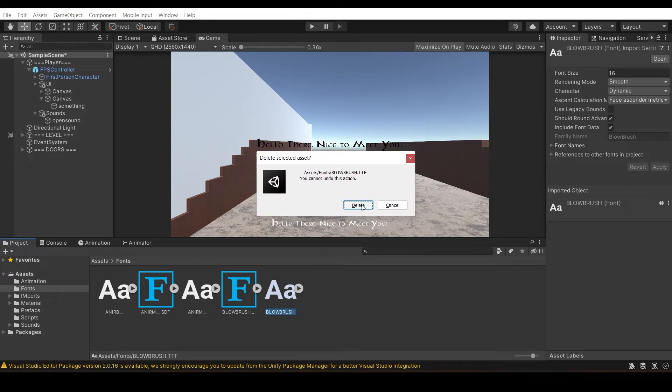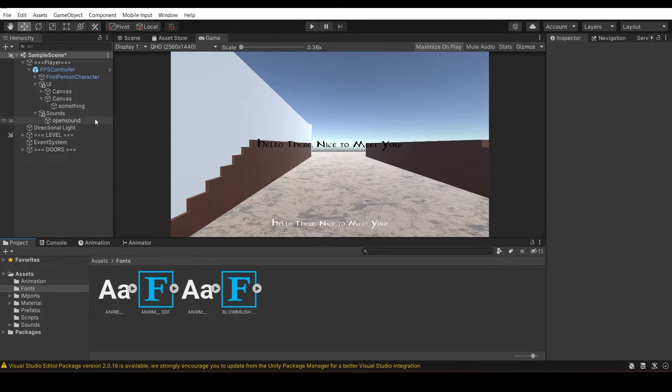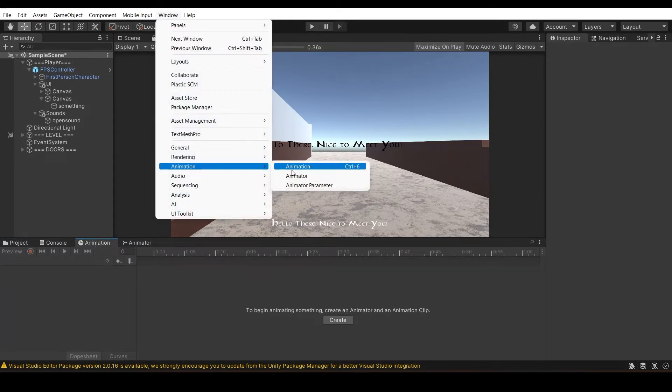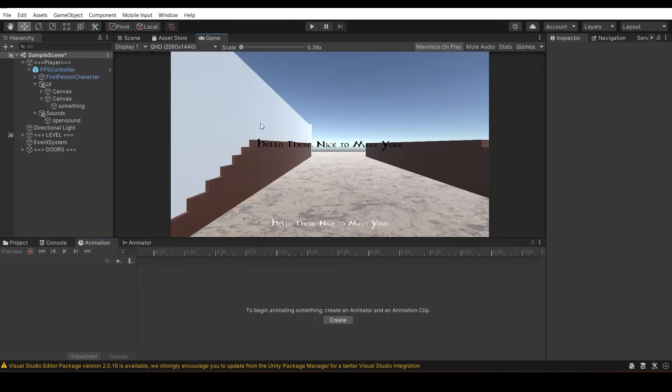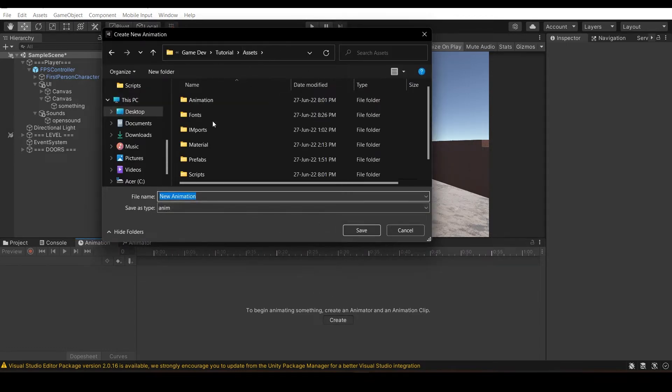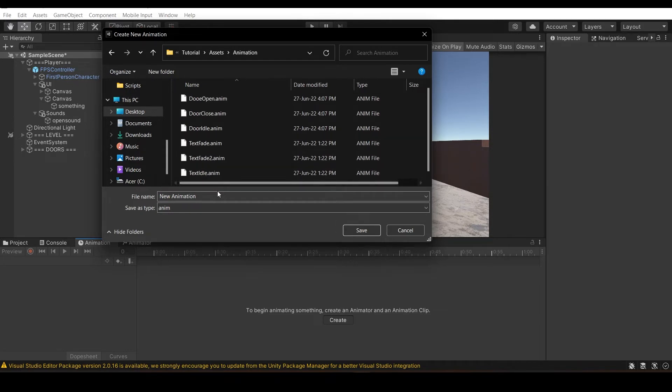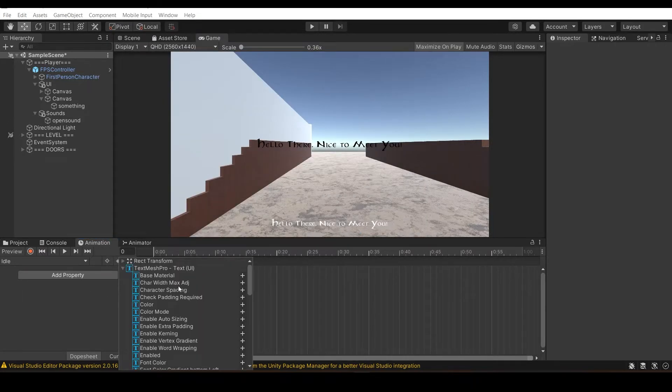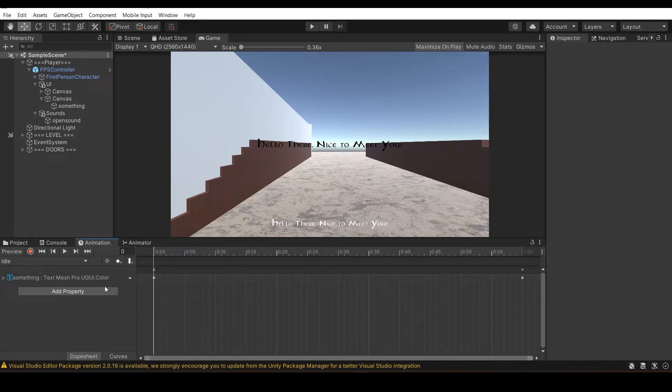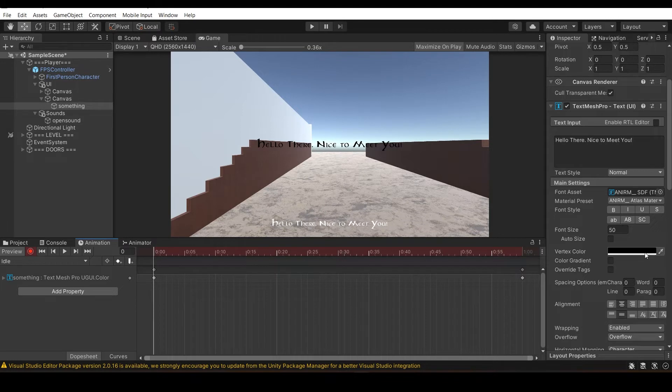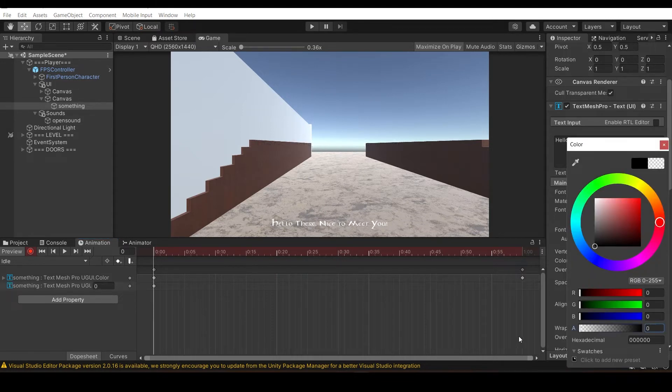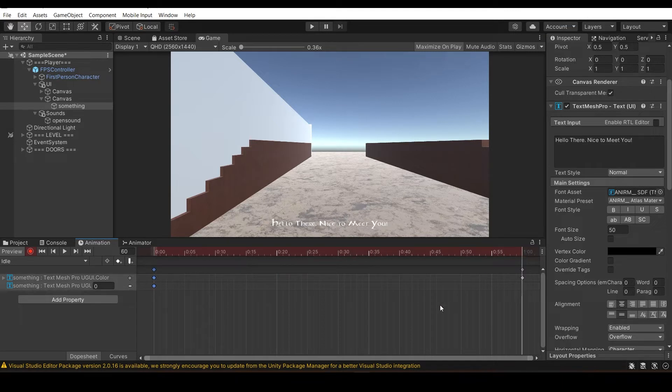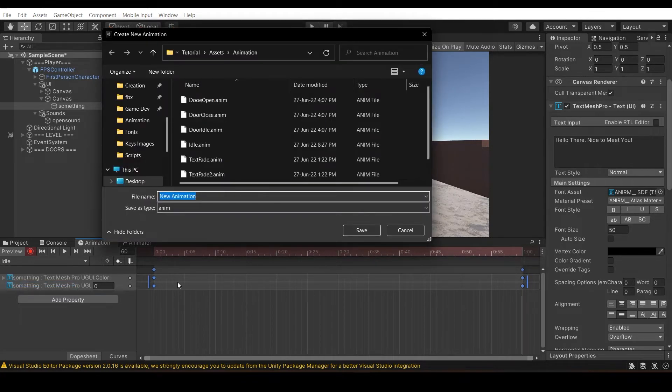Now we go to animation. If you don't have these things you can add it from here. Go to your animation, create animations, make sure you assign your folder. Let's make three of them: idle, fade in, fade out. Make the property color and create your alpha zero animation.